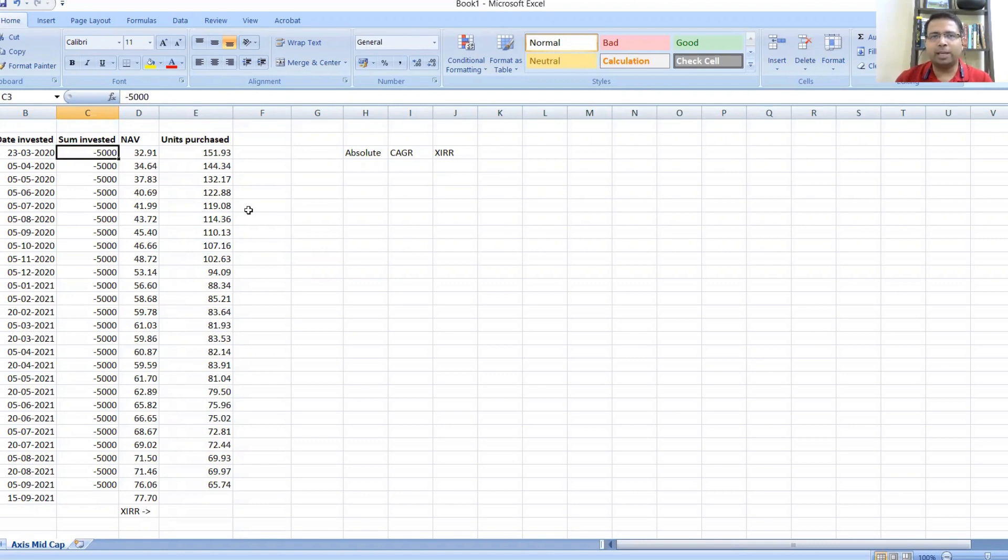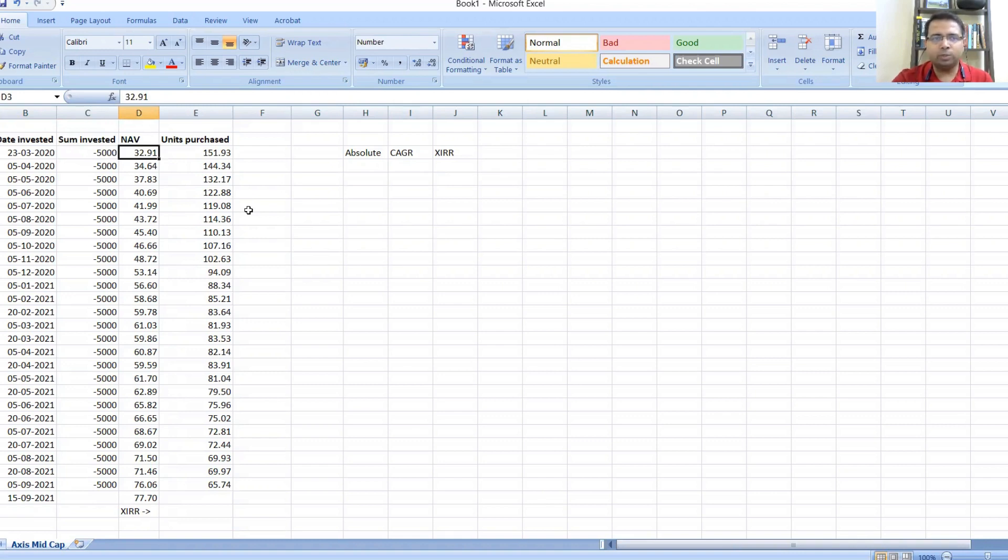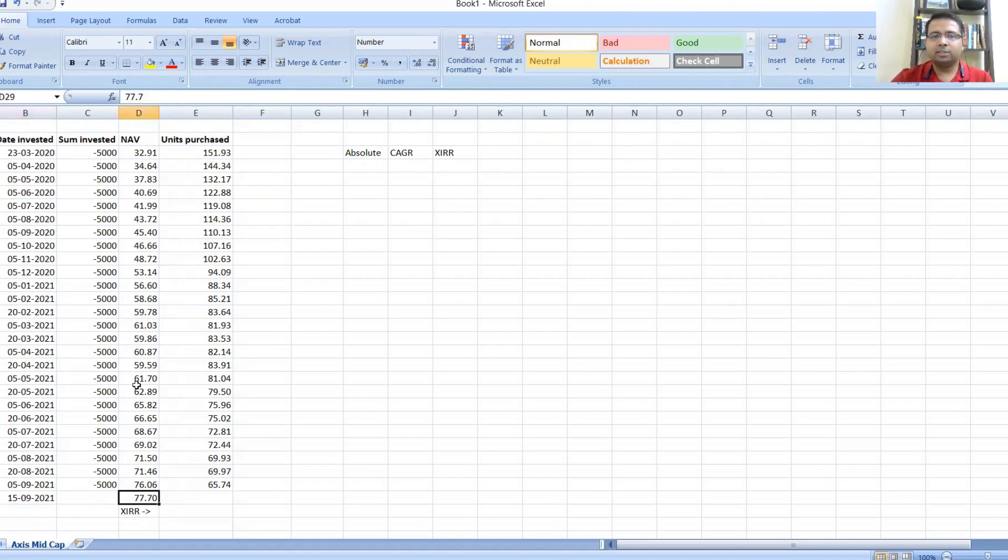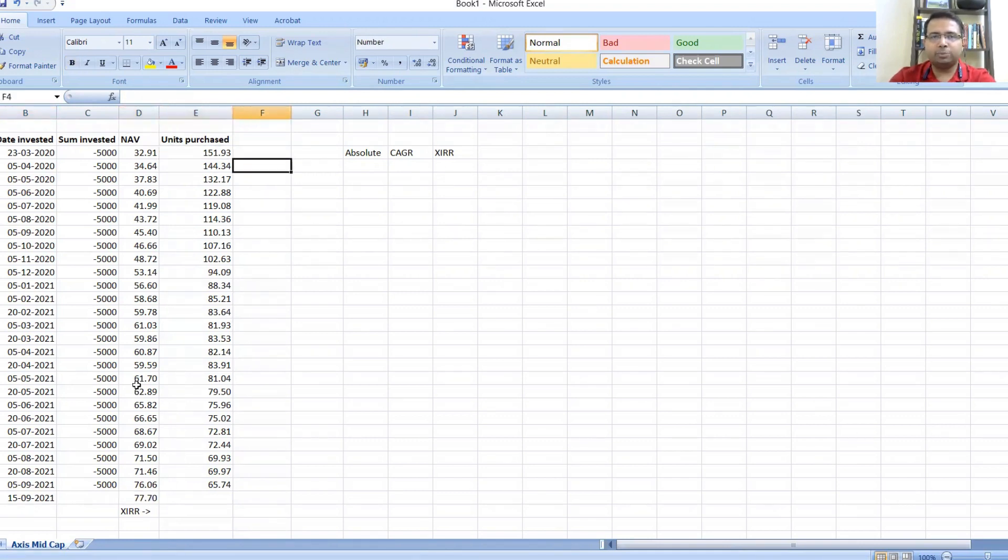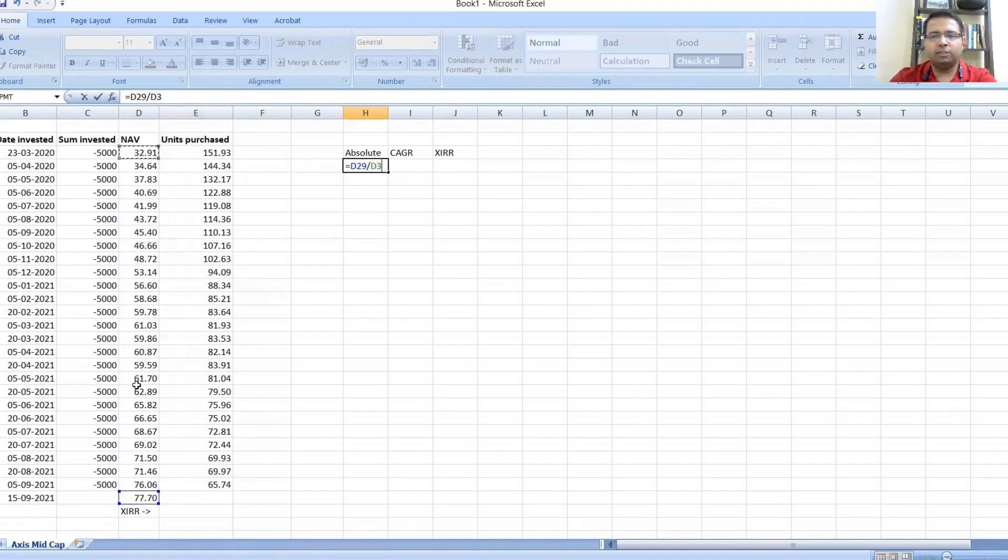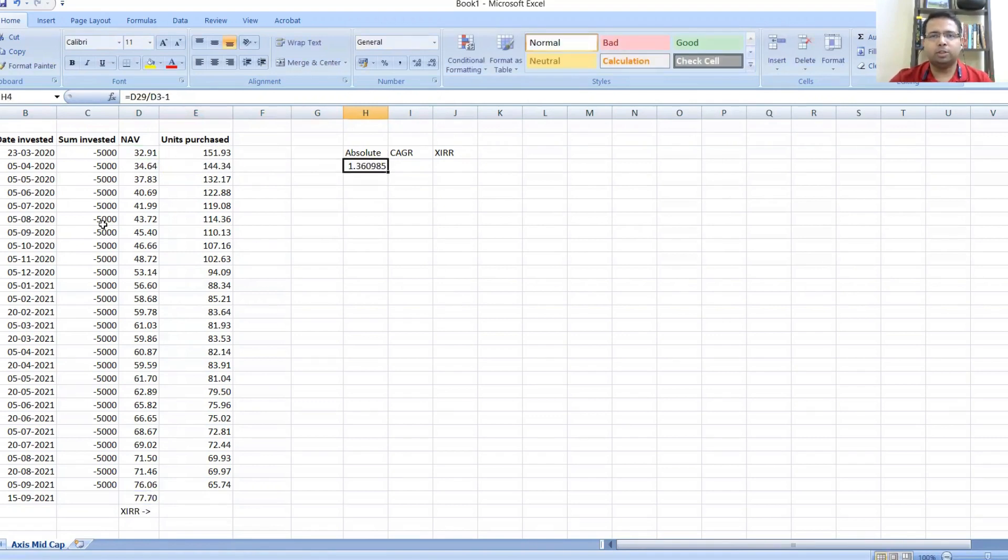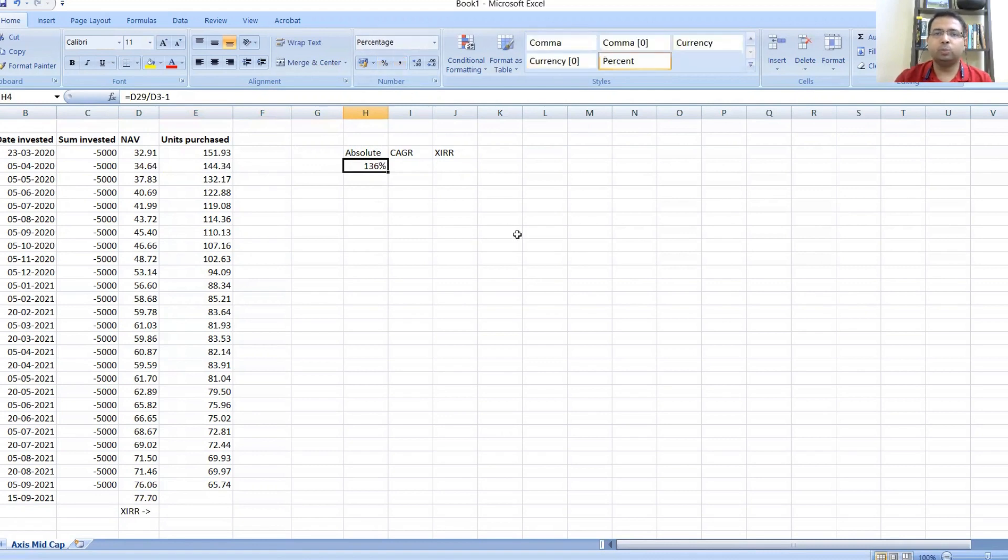First, we'll calculate the absolute returns. The NAV on 23rd March 2020 is 32.91 and the NAV on 15th September 2021 is 77.7. If you want to calculate the absolute returns, it's the final value upon the initial value minus one, which is 136 percent.